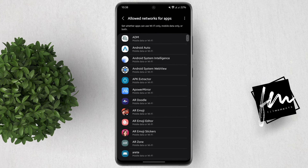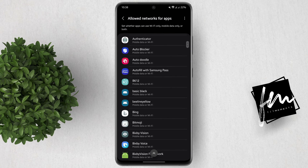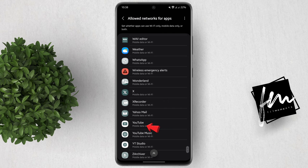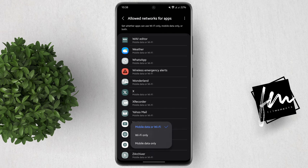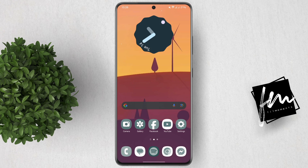Now look for the app that you want to block from accessing data. For example, I'll choose the YouTube app. Now tap on it. It's currently allowed to use mobile data and Wi-Fi. To block it from using data, all you have to do is set it to Wi-Fi only. In that way, that app will no longer have internet when using mobile data.